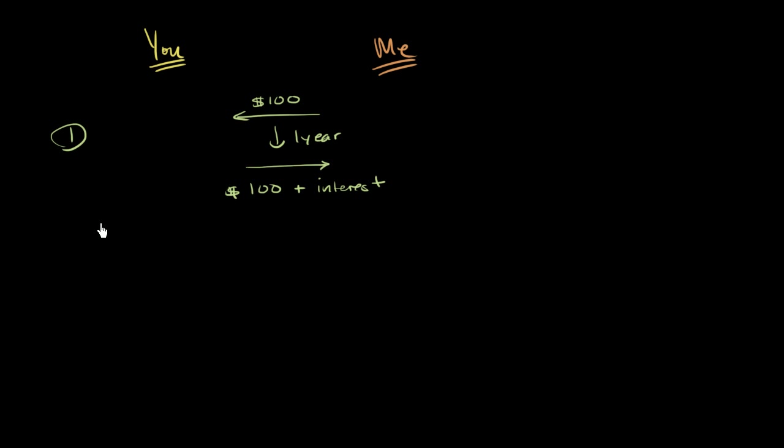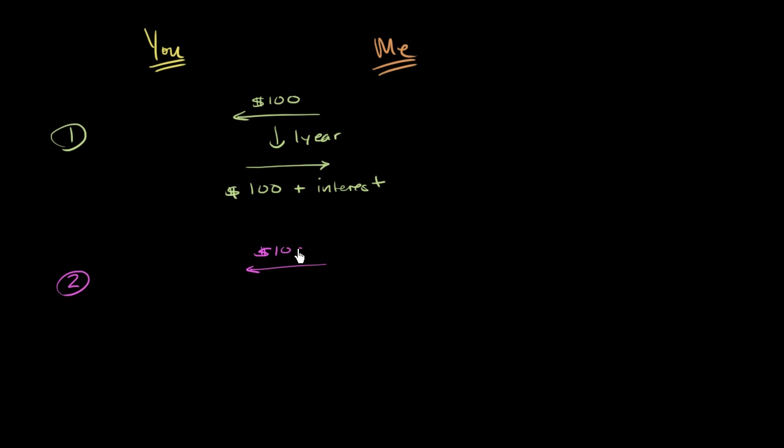Now option number two is a little bit interesting. Option number two, let me write this in a different color. I'm going to lend you $100.